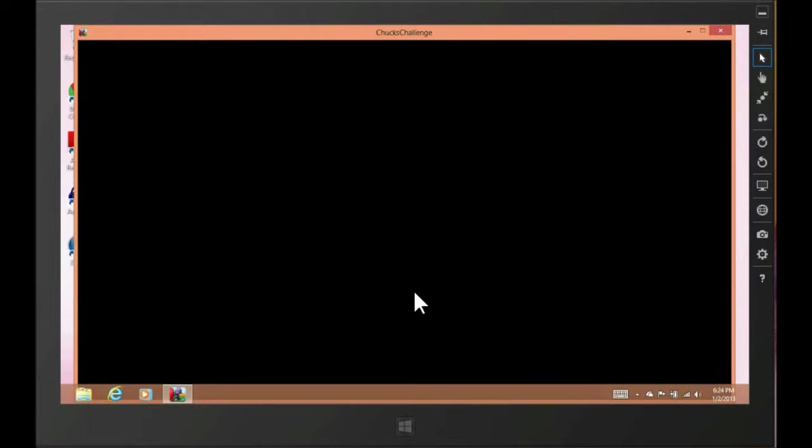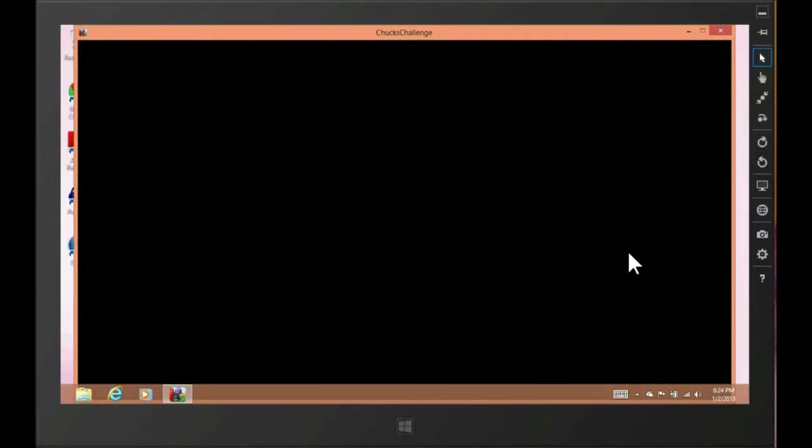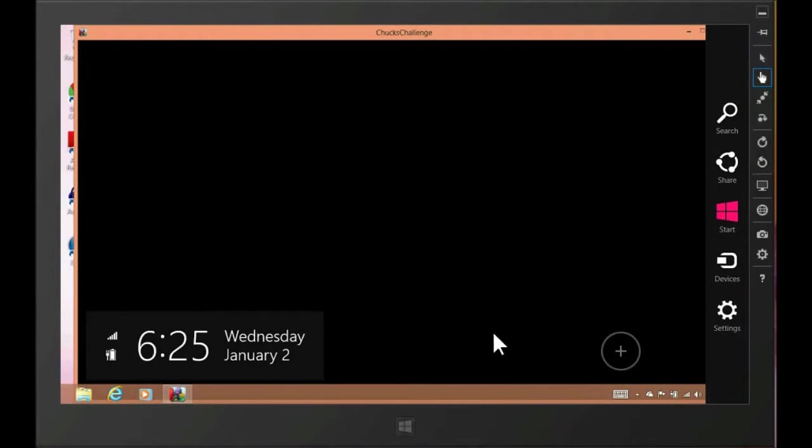So the game's loading. Because this is a simulator, I cannot run the game in full screen. It just doesn't work. I will get an error message so I'm running in windowed mode. We'll wait for it to load.